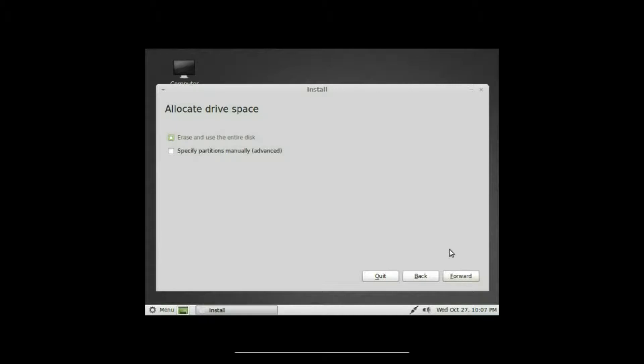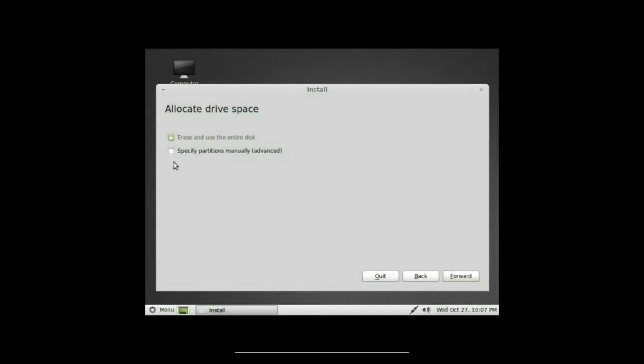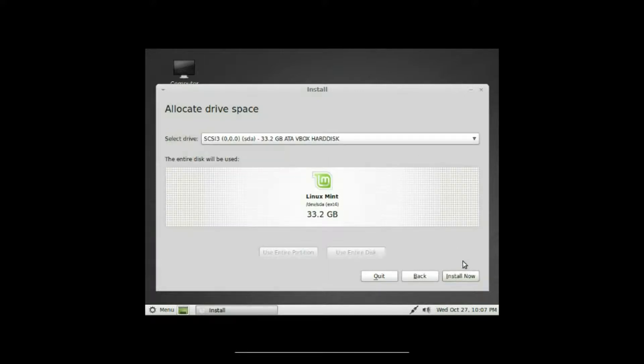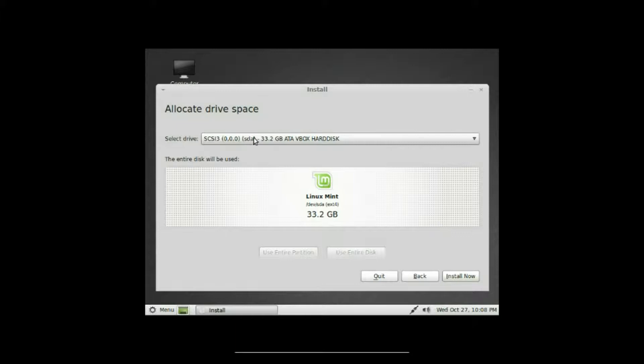Okay, allocate drive space. Erase and use entire disk is what I always use. I'm always switching distros, so it doesn't really matter. Even if something breaks it only takes 20 minutes to reinstall, so we'll just leave it on erase and use the entire disk, click forward.